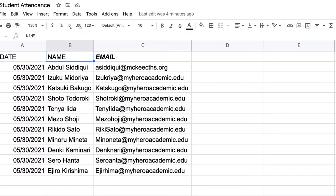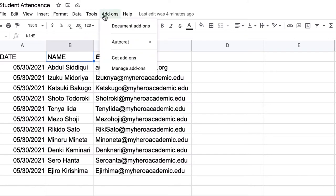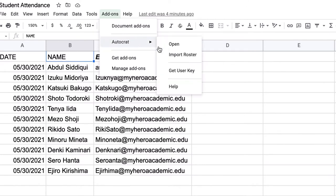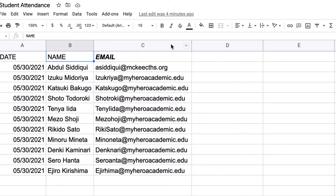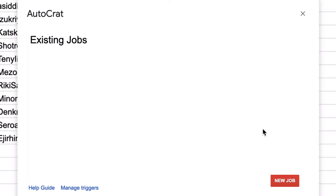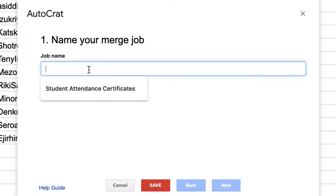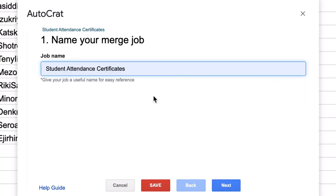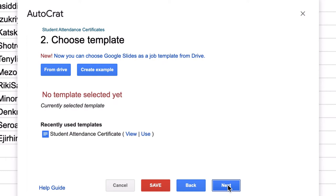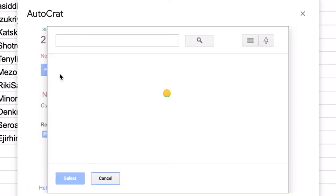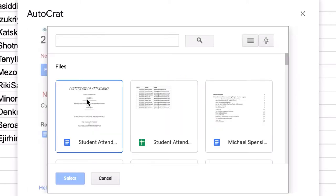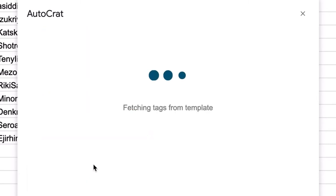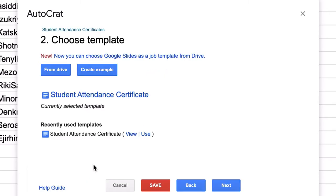Now, I'm going to go back to Google Sheets and I'm going to click Add-ons, Autocrat, which I just installed, and Open. I'm going to create a new job. I will call this Student Attendance Certificates and click Next. Now as you can see, it's asking me to choose a template. So I'm going to go to From Drive and I'm going to choose the template that I just made, Student Attendance. Click Next.